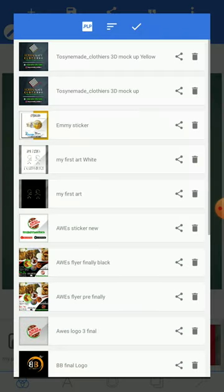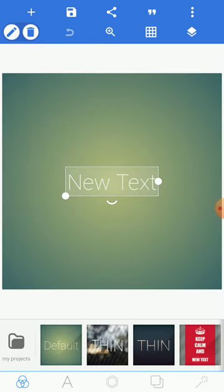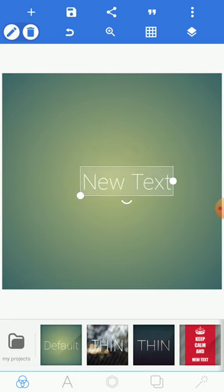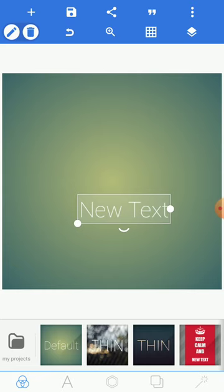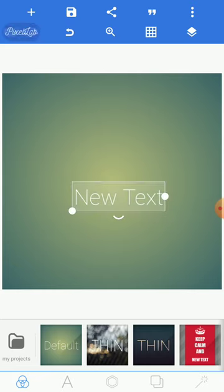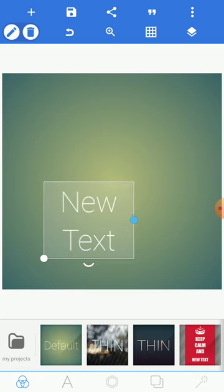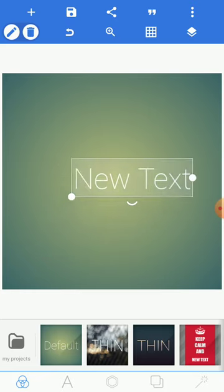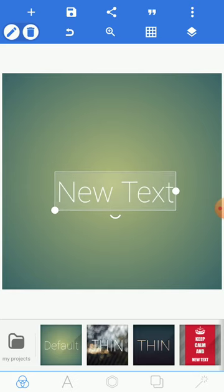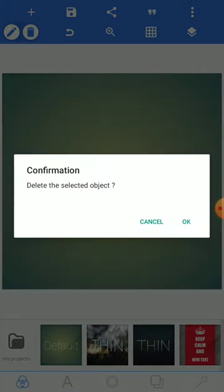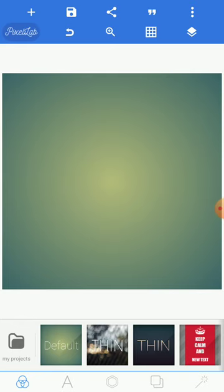You can see in the bottom-left corner 'My Projects' — these are works I've done before, all on Pixel Lab. When Pixel Lab opens, it comes up with a default 'Test' text. If you want to delete it and start new work, make sure the text is highlighted — you'll see a box around it. Then click the delete icon at the top-left corner, under the plus sign. Click it and it will go.